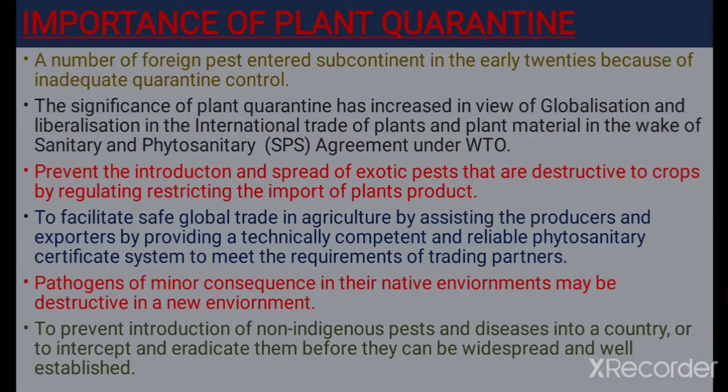Now, the importance of plant quarantine — why do we follow it? A number of foreign pests entered the subcontinent in the early 1900s because of inadequate quarantine control. Initially many foreign pests entered indigenously or non-indigenously because there was no appropriate quarantine control. The significance of plant quarantine has increased in view of globalization and liberalization in international trade of plants and plant material, particularly under the Sanitary and Phytosanitary agreement under WTO.